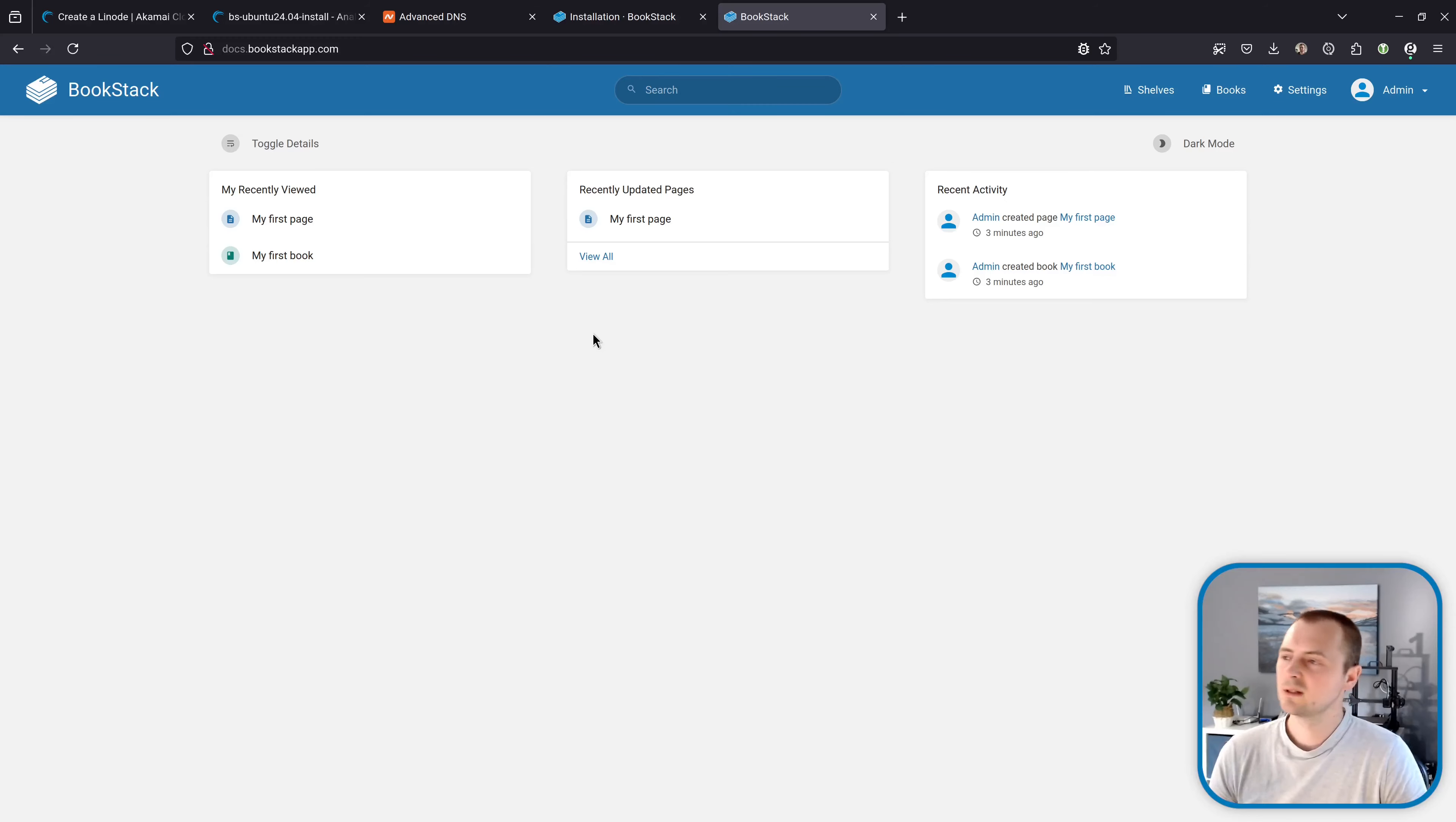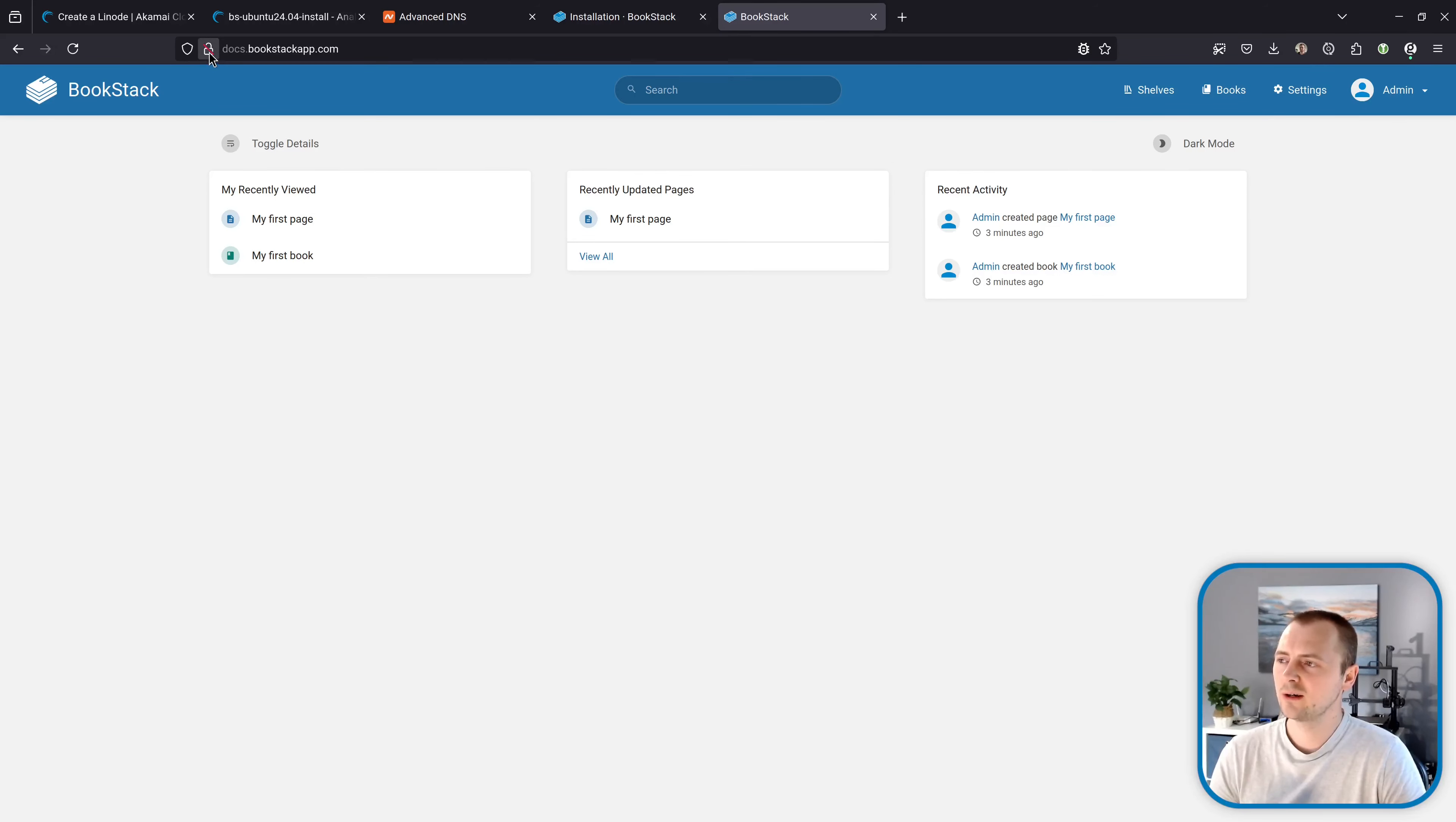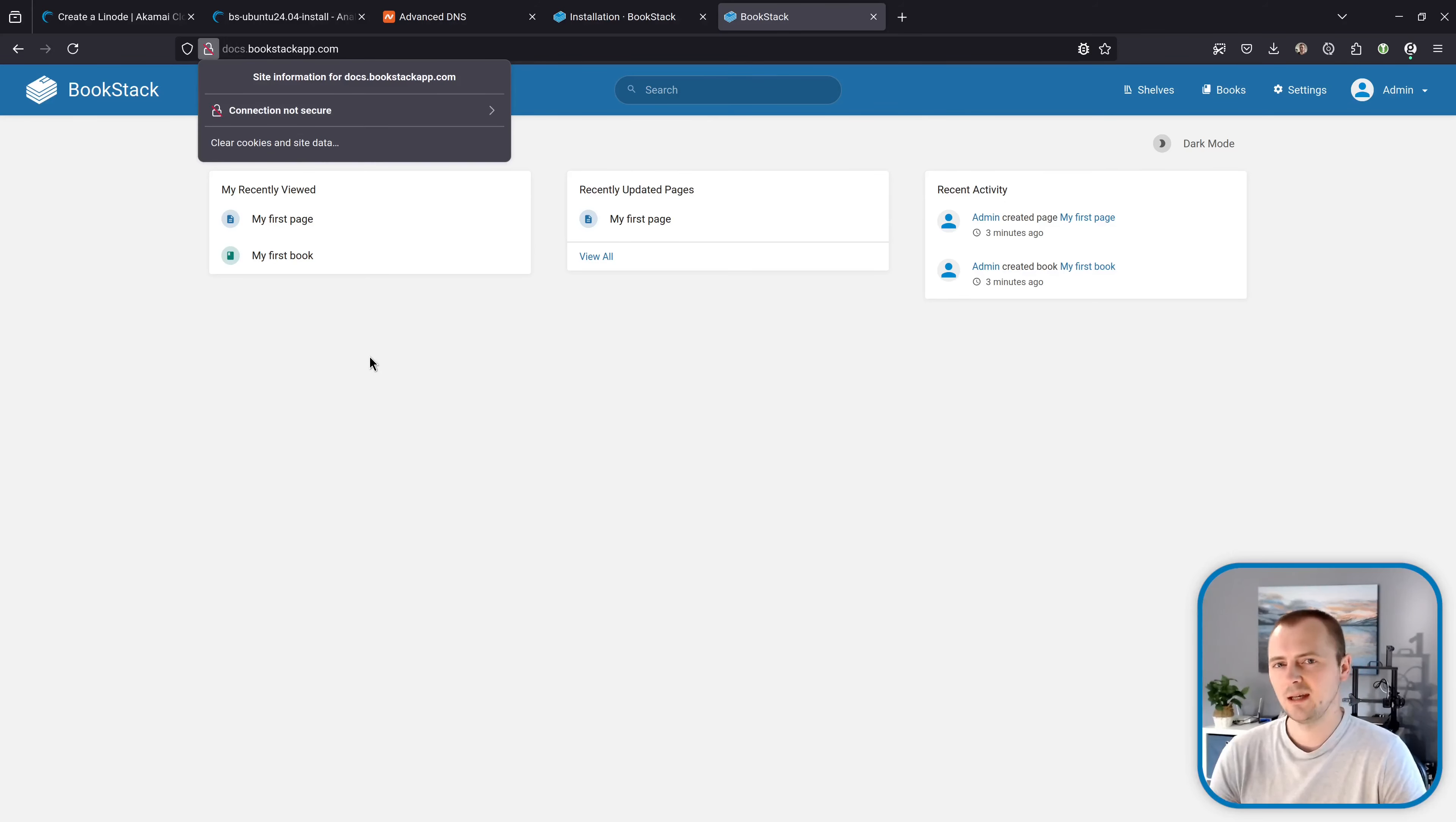Now coming back to our Bookstack instance one thing that we might want to upgrade now that we've got it installed is HTTPS support. So at the moment we've currently got this insecure little padlock icon in the URL bar saying connection is not secure because this is served over standard HTTP not HTTPS.